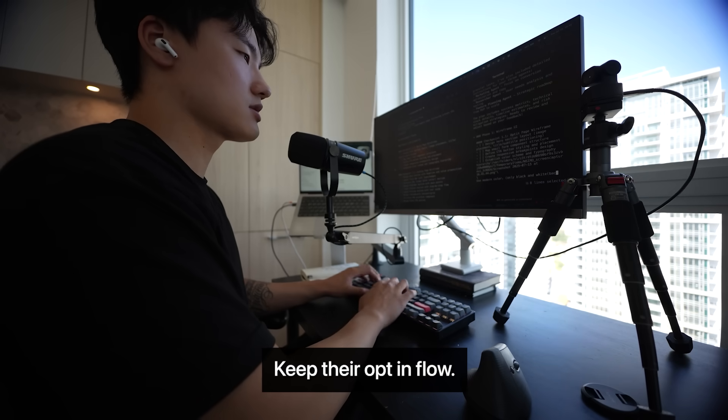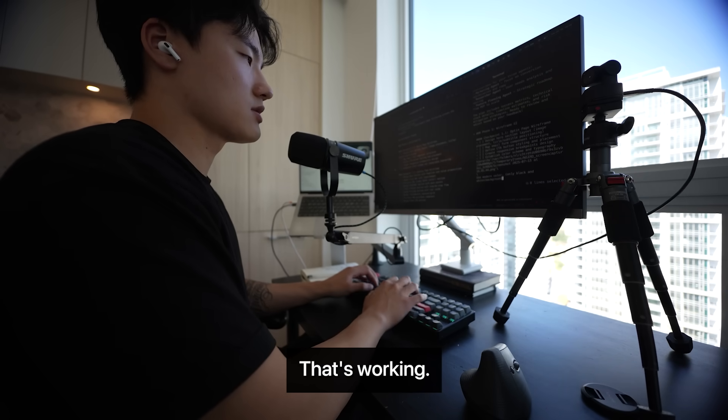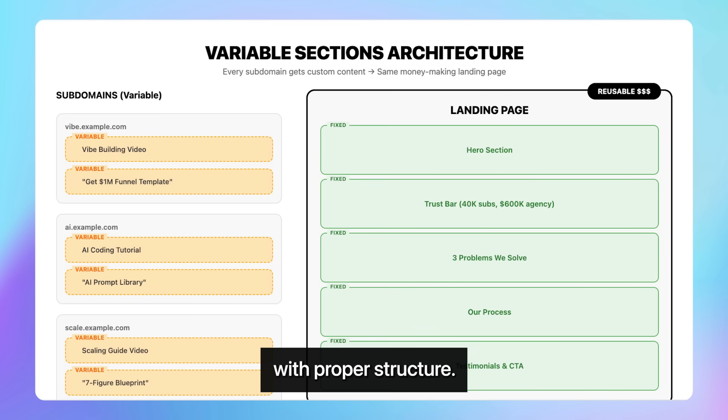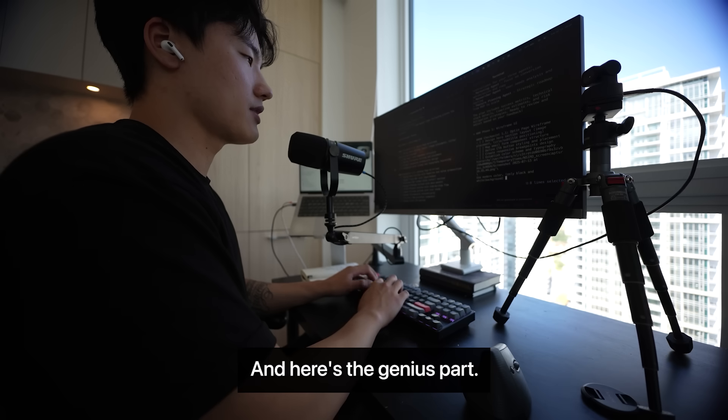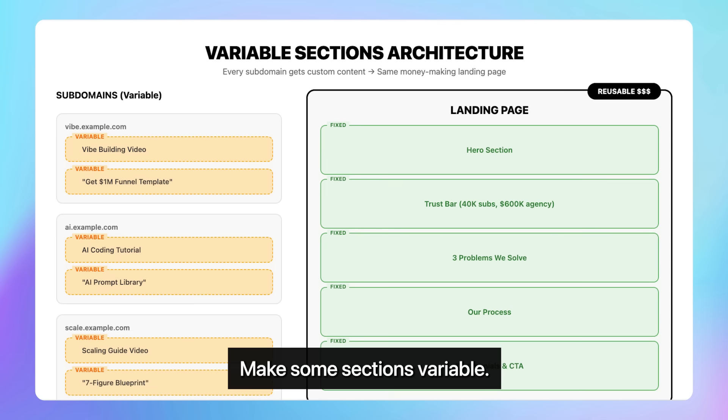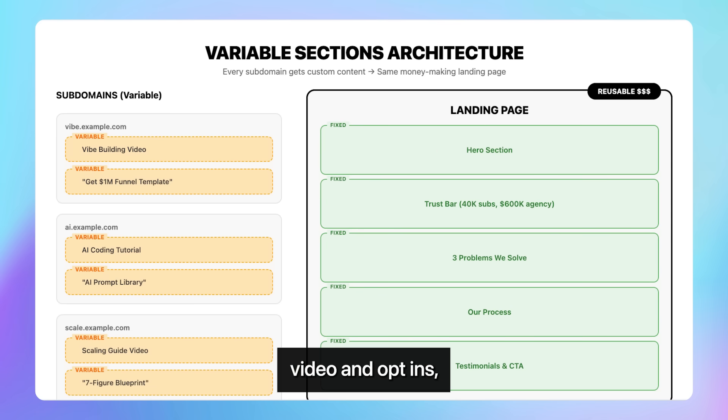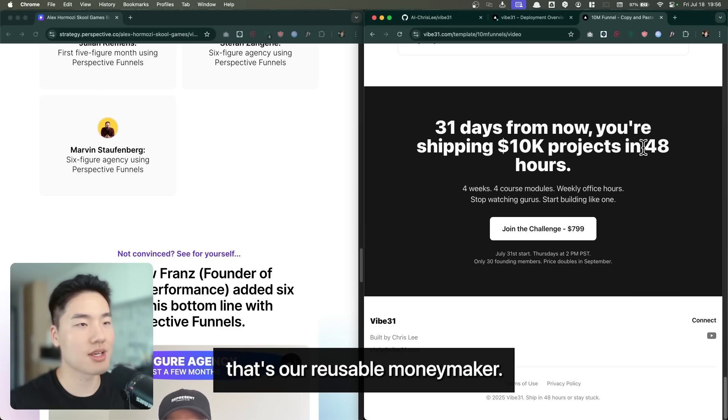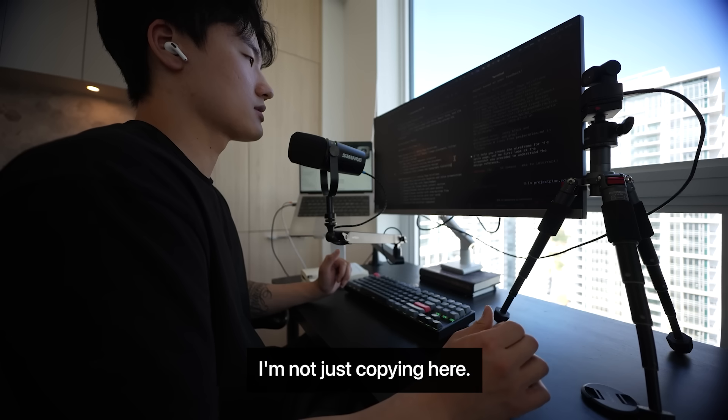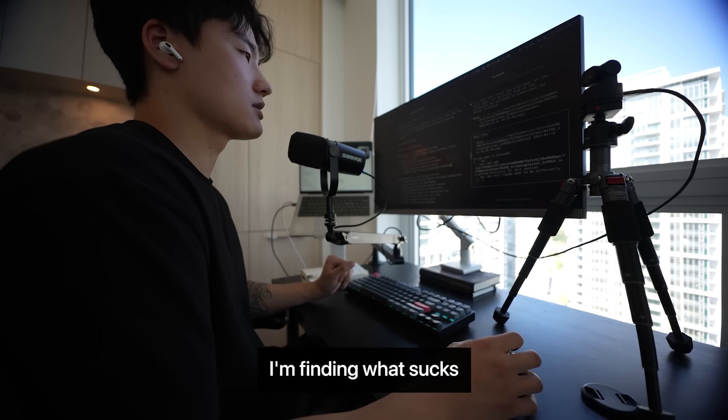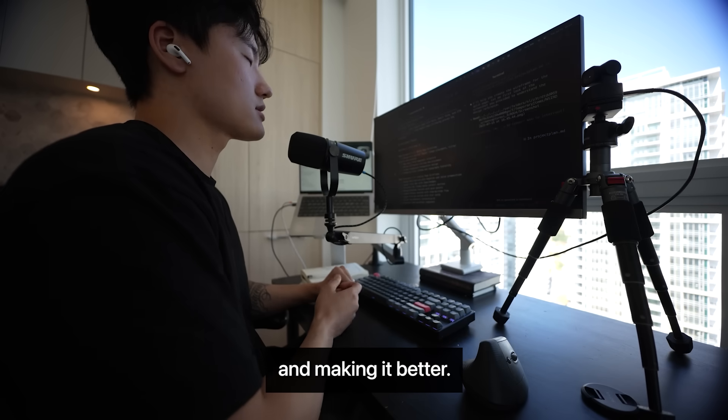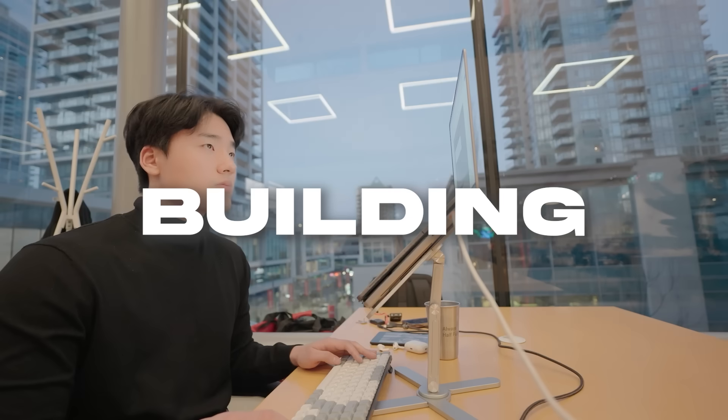Then it hit me. Keep their opt-in flow, that's working. But rebuild the landing page with proper structure. And here's the genius part. Make some sections variable. Every subdomain can have different video and opt-ins. But the landing page? That's our reusable moneymaker. I'm not just copying here. I'm finding what sucks and making it better. That's the whole game.